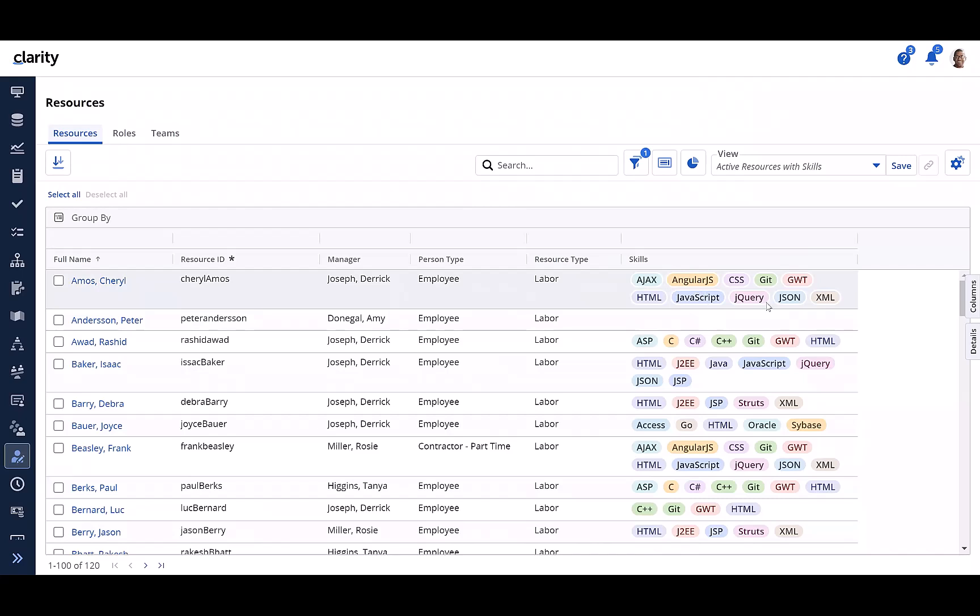The skills are displayed here as colored badges. Note that the colors are just for visual distinction and do not have any further significance like a color being permanently associated to a particular skill.